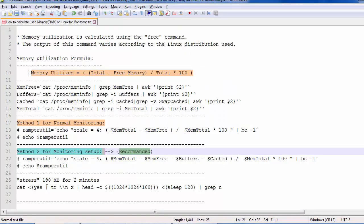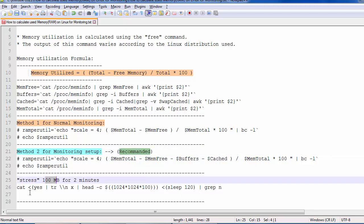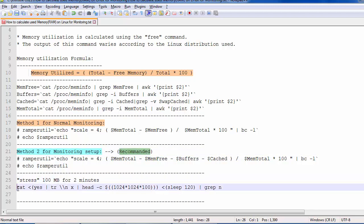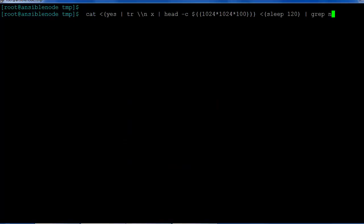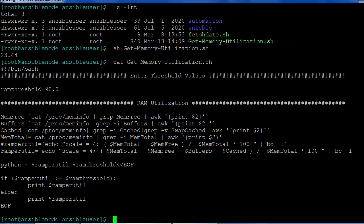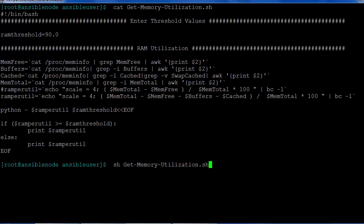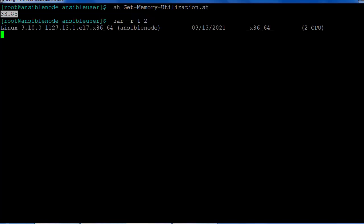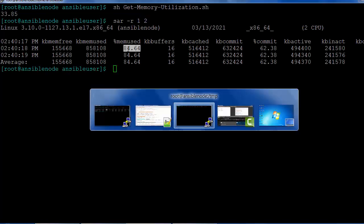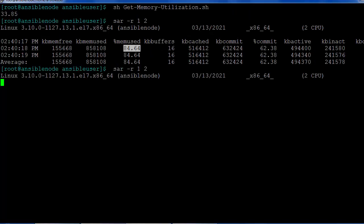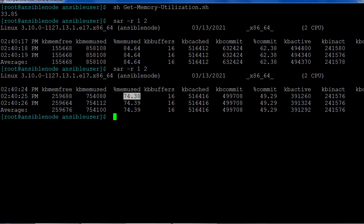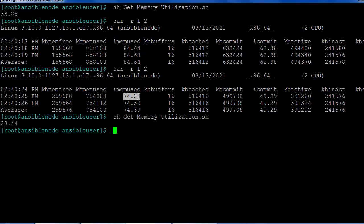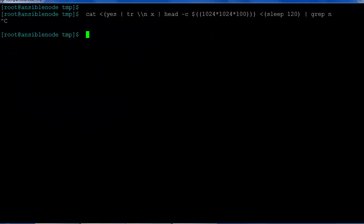For testing purposes, I am going to add a 100MB additional memory load on the system for 120 seconds. Now I'll run the script again and we can see how the memory utilization increases. Earlier it was around 23 percent — now it is 33 percent, meaning 100MB of additional memory is being consumed. The sar command also now shows 85 percent. After cancelling the load, the sar command is back to 74 percent and the script's actual memory utilization is back to 23 percent.